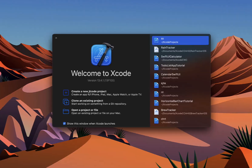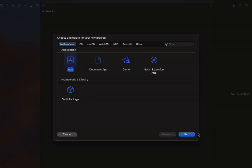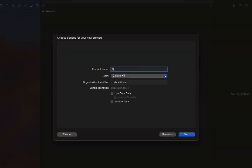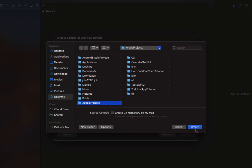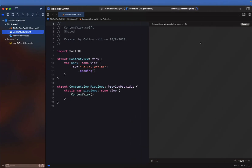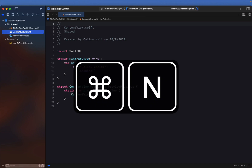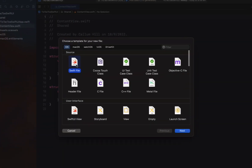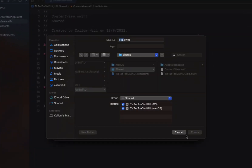New Swift and Xcode project — this is an app we're building. Tic-Tac-Toe SwiftUI is the product name, and I'm just going to hit create and finish. I'm going to close off the automatic preview and then hit Command+N to create a new Swift file.